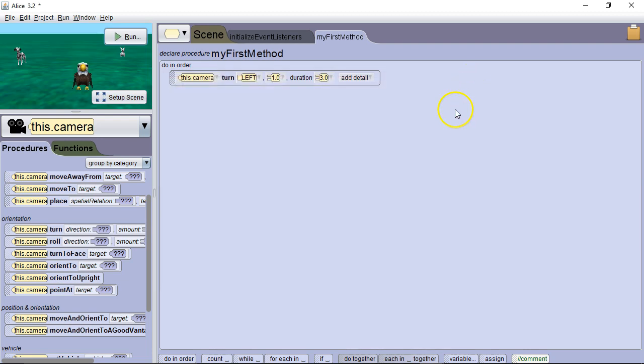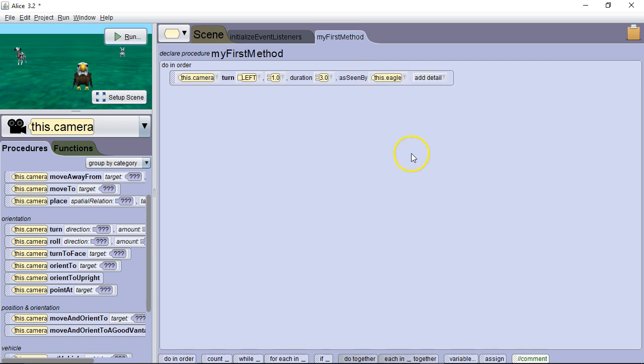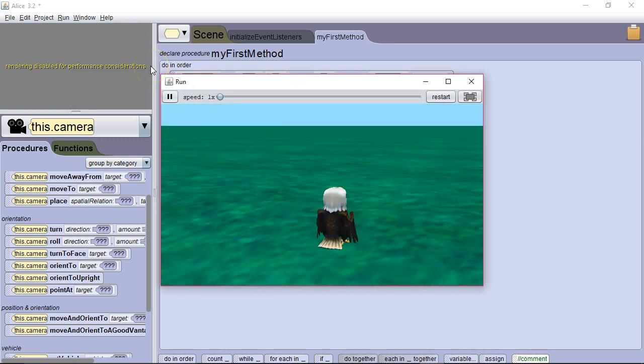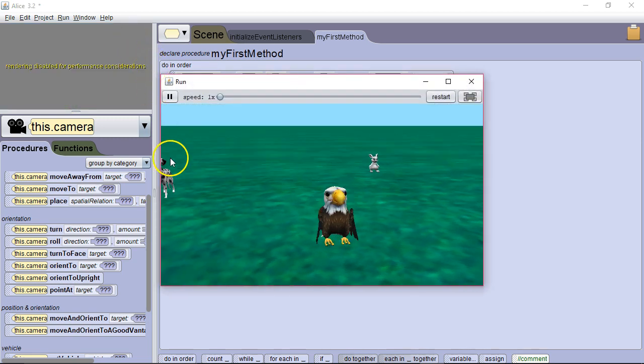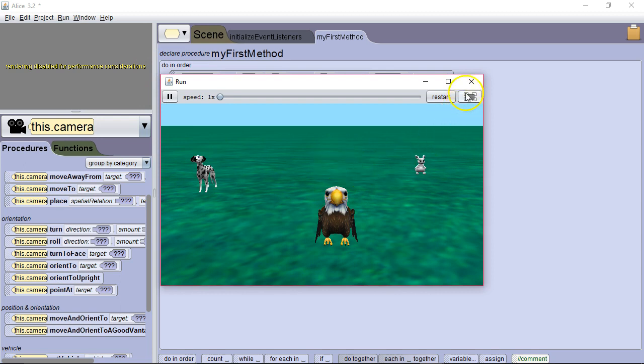Now let's take a look at our options for viewpoint. So we're going to say as seen by the eagle. And this is going to do an interesting effect where it's going to kind of pan all the way around the eagle in a full circle. So we're going to run this. And we take a look all the way around the eagle.